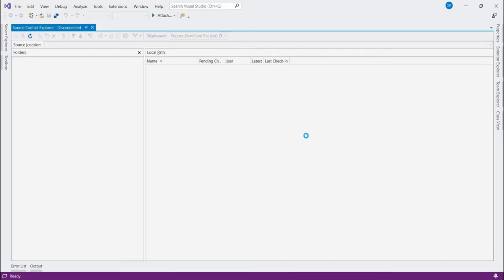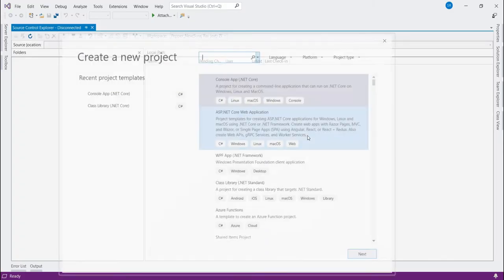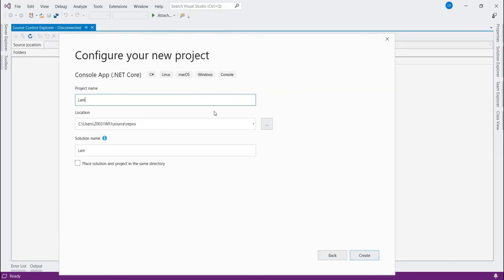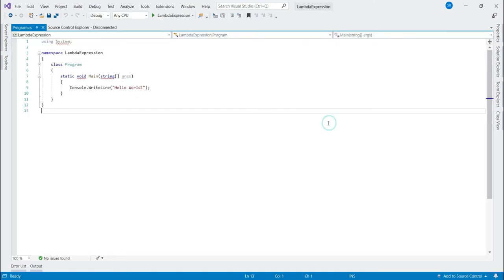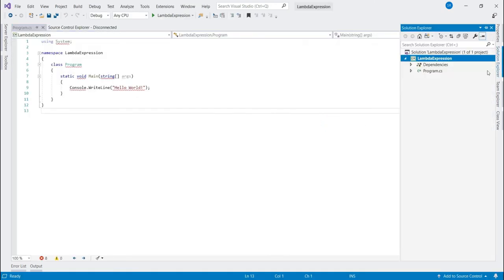So let's create a console application. Let's name it Lambda Expression. Let's create a class called Lambda.